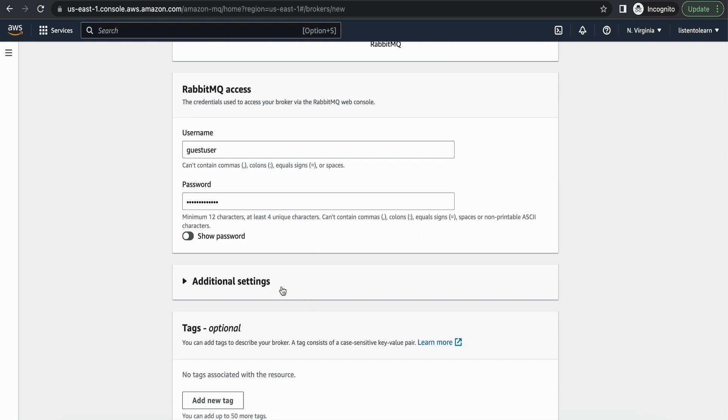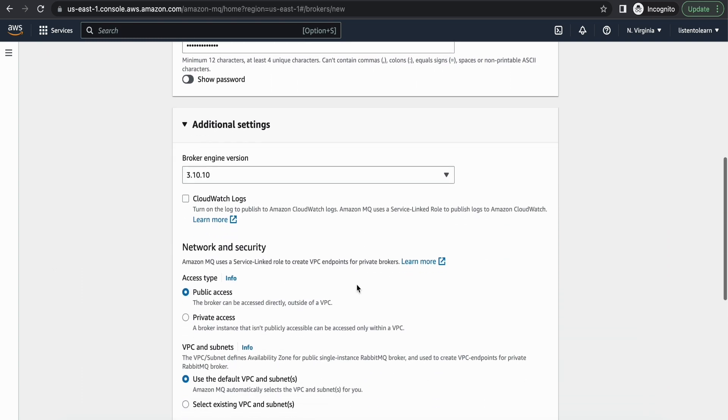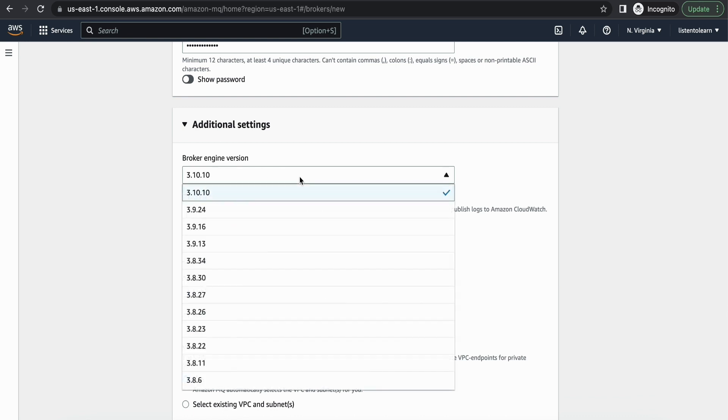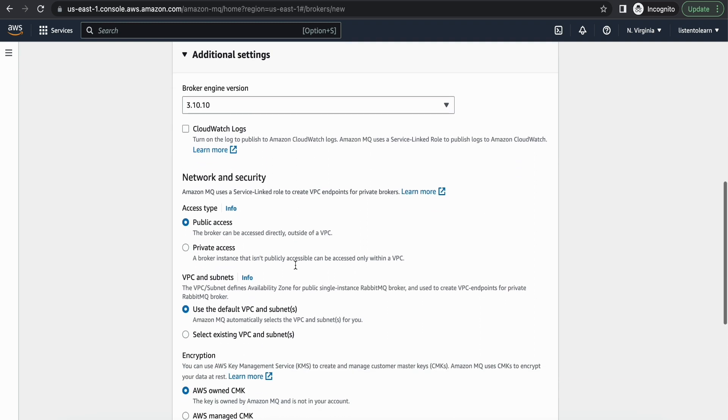And under additional settings you will find the options for network settings as well as selecting a specific engine version for your broker. I'm going to go with the latest engine version.